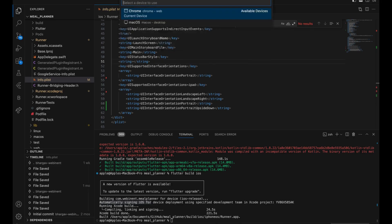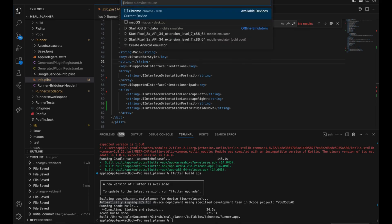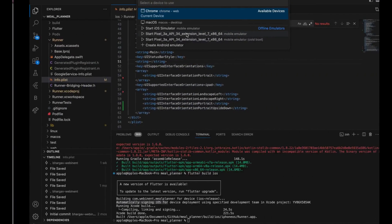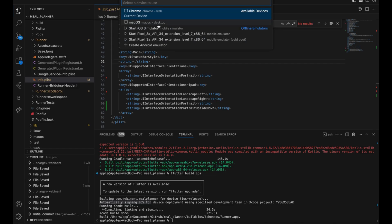One more thing you can do from VS Code — if you connect your device or wirelessly connect to the device, it will automatically show up in VS Code. Once it shows there, you can directly select your iPhone device or start the iOS simulator and press F5.